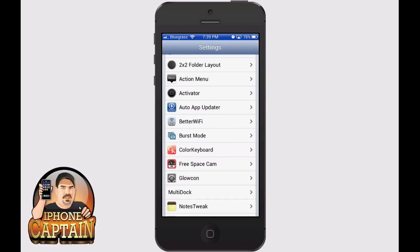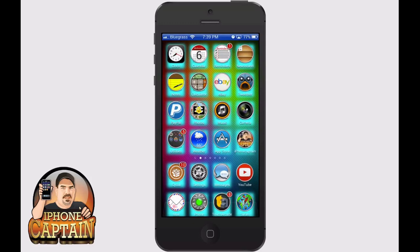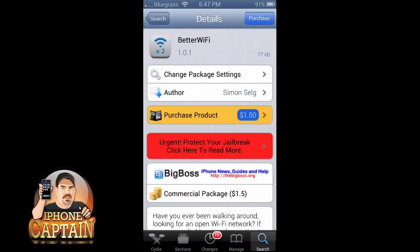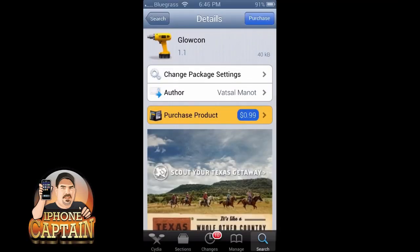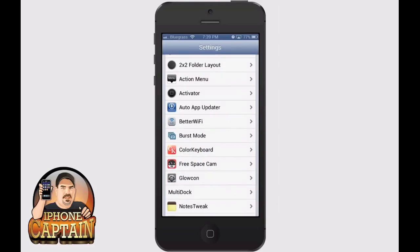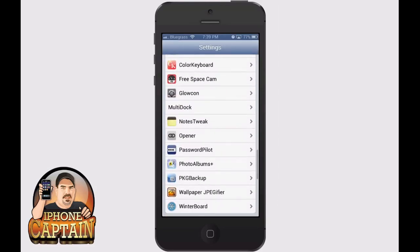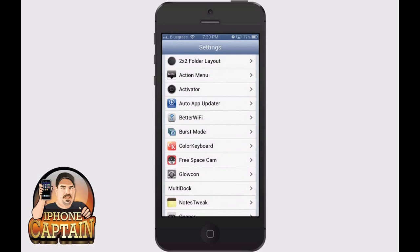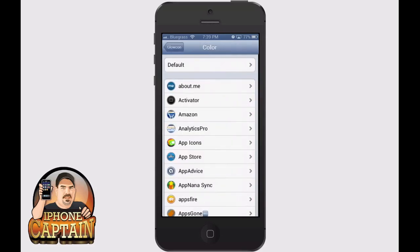Last but not least is called Glowcon. You can probably see the bright colors behind each of my icons — that's coming from Glowcon. It's 99 cents. Glowcon allows you to change the colors behind your icons, and right here they have some default options you can choose from.